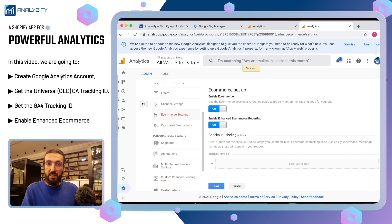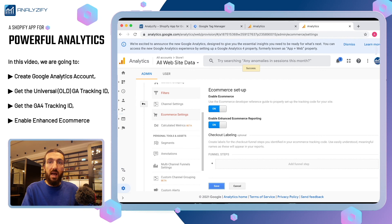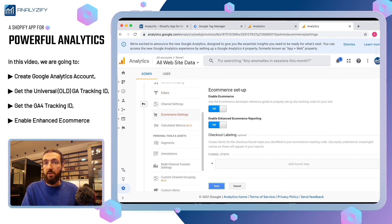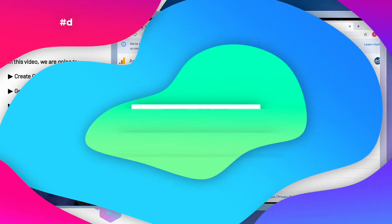So everything is set here. Now you will need to go back to your Analyzify account and paste your Universal Google Analytics ID there and then we will take you to the next step. Thanks for watching.